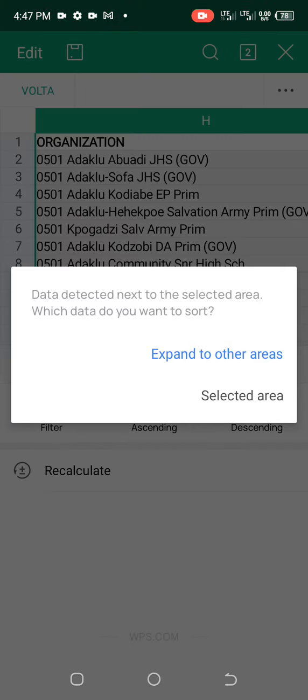I press ascending order. When you press ascending order, it asks: data detected next to the selected area — which data do you want to sort? What it means is that every name has other things attached to it: organization, district, region, date of birth, ID number, and the rest. It's telling you that if you sort only this one column, it will be disjointed from the others. So you must press expand to other areas.